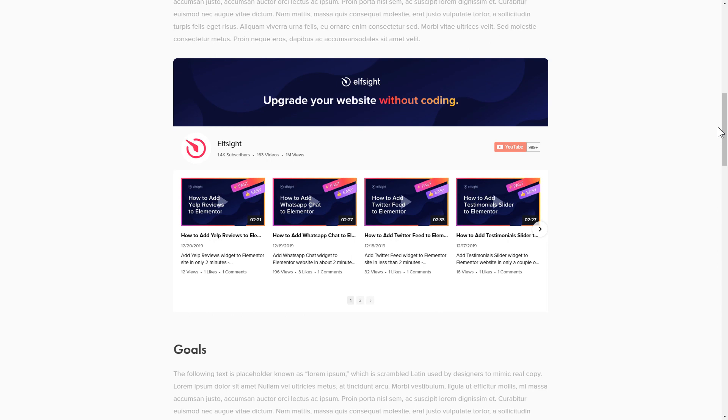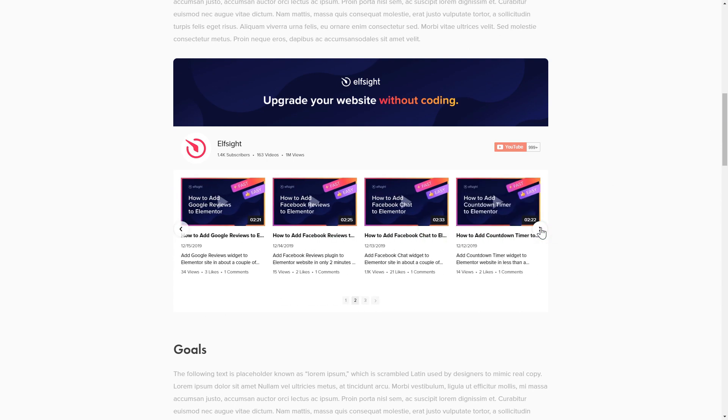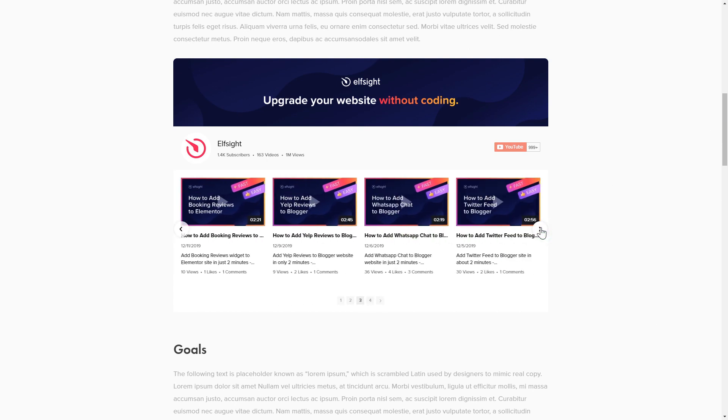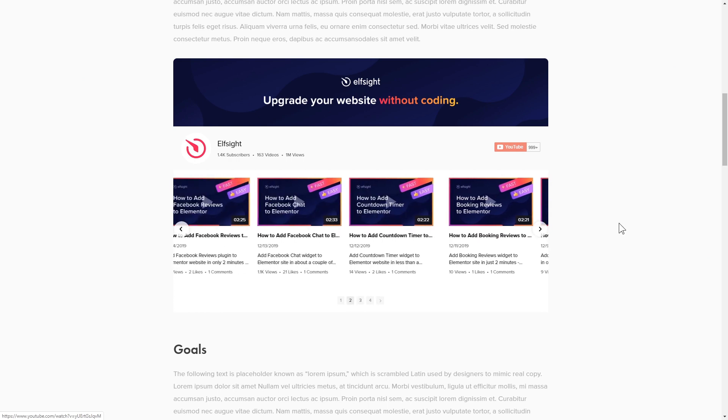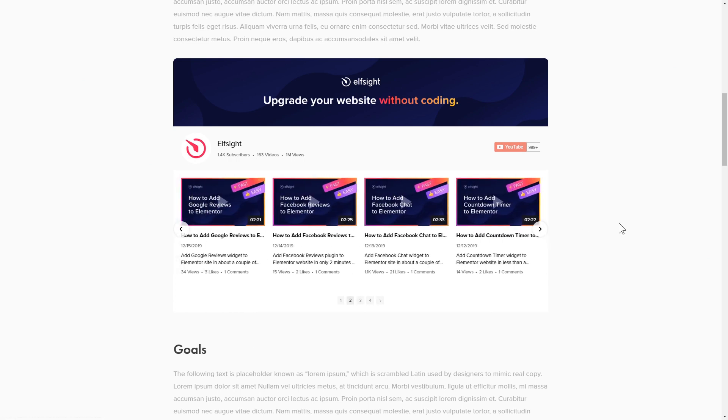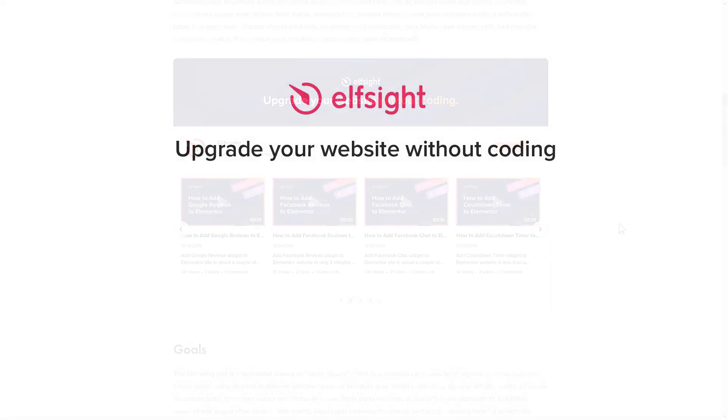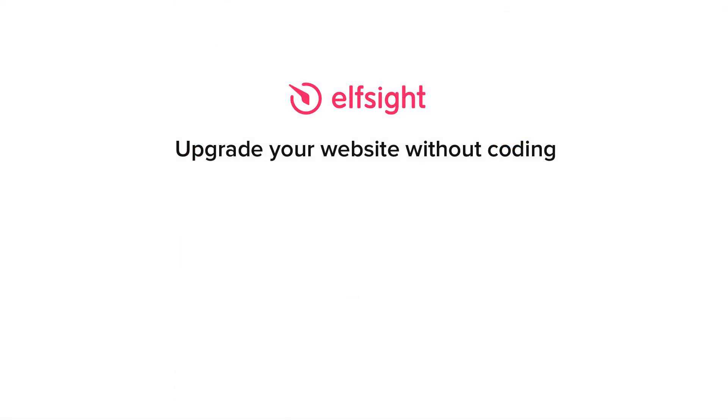This is how easy it is, but if anything goes wrong at any stage, message us at support at elfsight.com. Also, we've got tons of cool and exciting widgets and you're very welcome to try them out for free. Just click the link in the description. Thank you for watching this video. Enjoy your day.